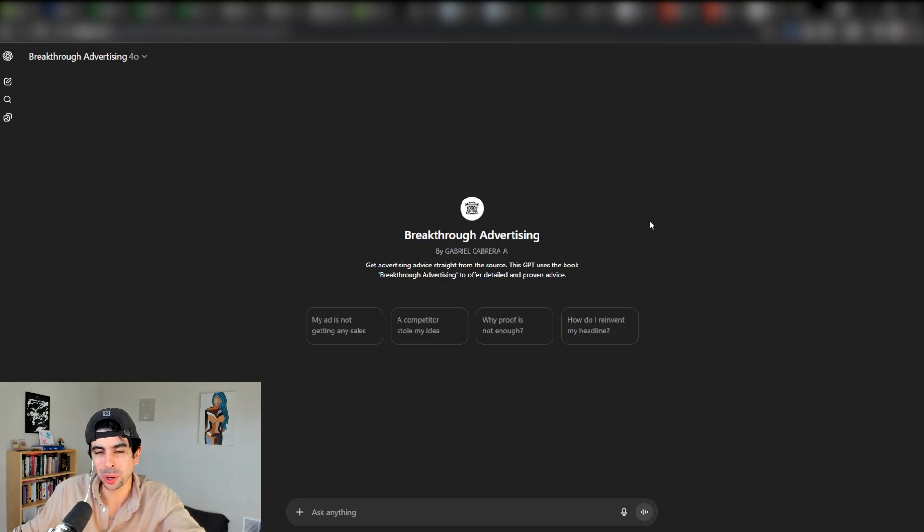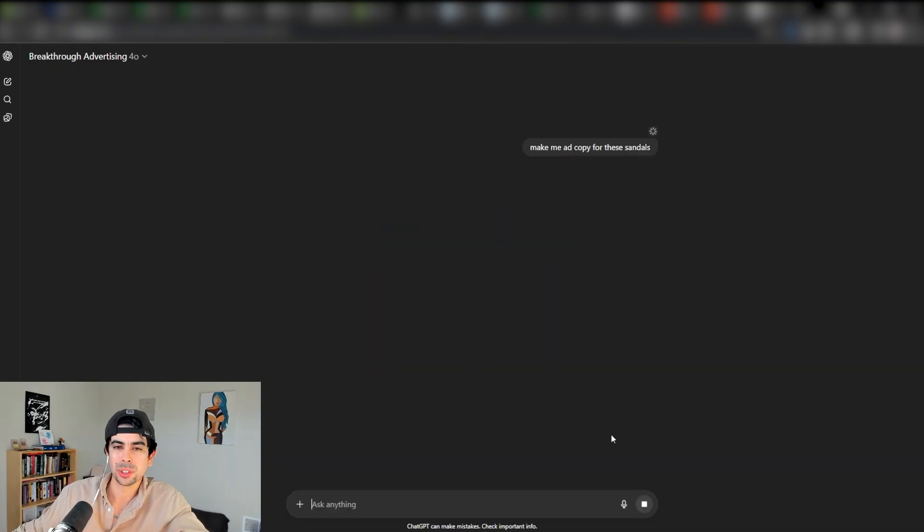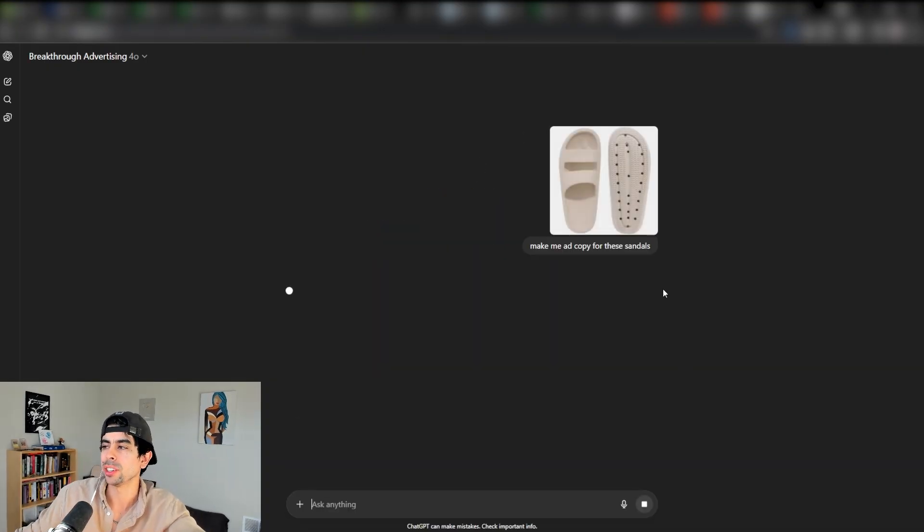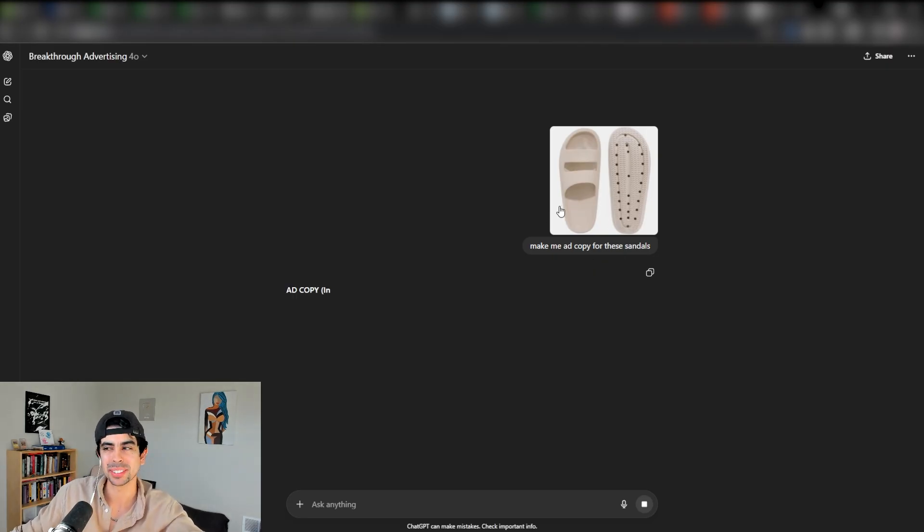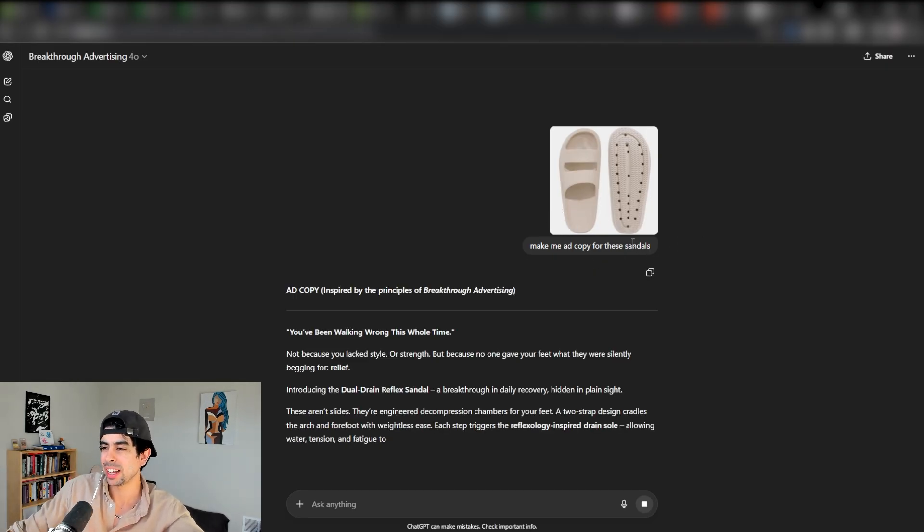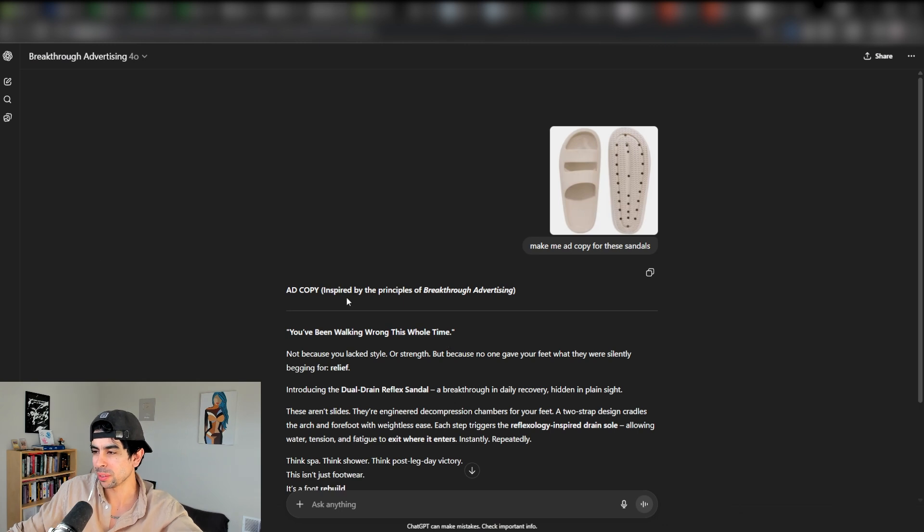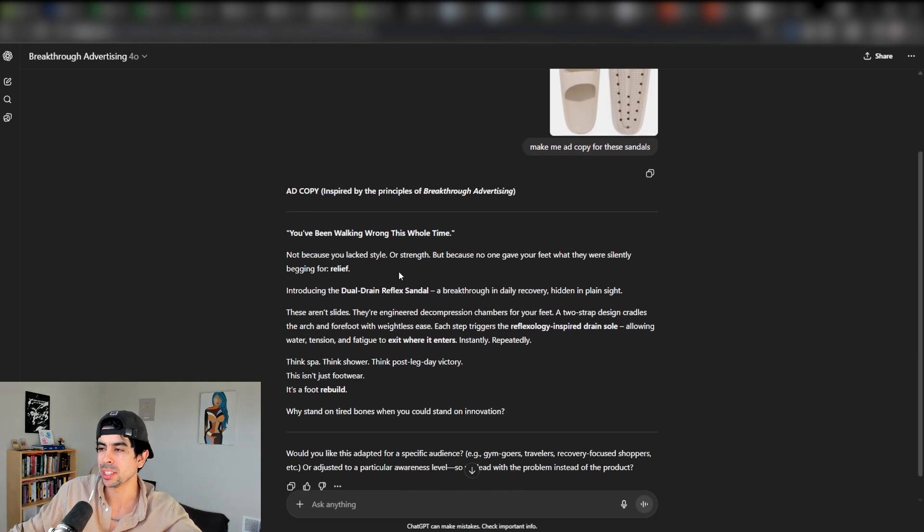One of the biggest hacks I use right now when it comes to marketing. I'll show you a quick demo of how this can work. I'll just say make me ad copy for these sandals, just a very simple prompt. I mean, it can't really get simpler than that. And as you see, it'll give us ad copy inspired by the principles of breakthrough advertising.